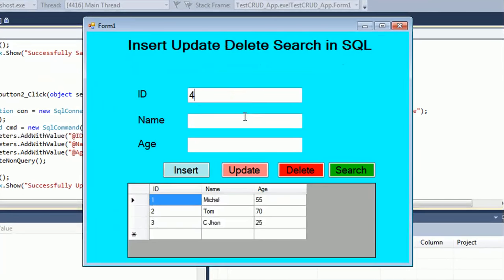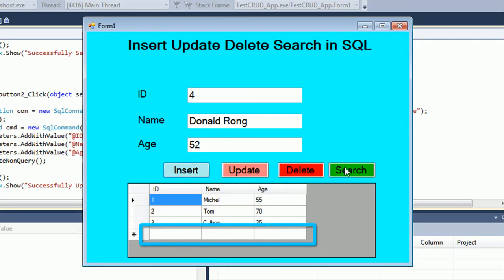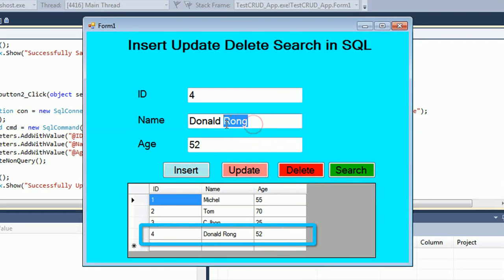Welcome to my channel Swiftlaunch. In this tutorial I will show how to insert, update, delete, and select charts in SQL Server database using connection string.